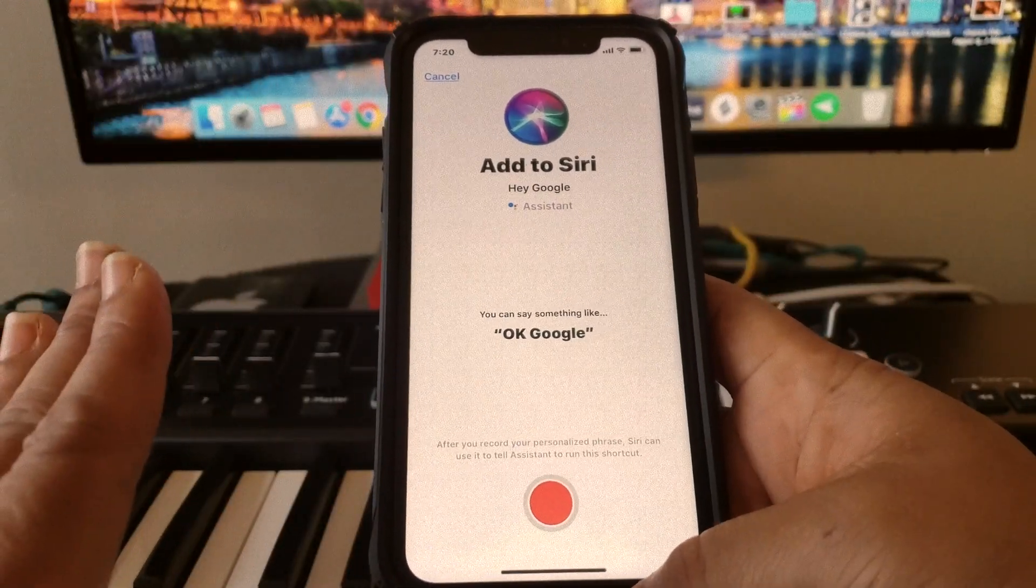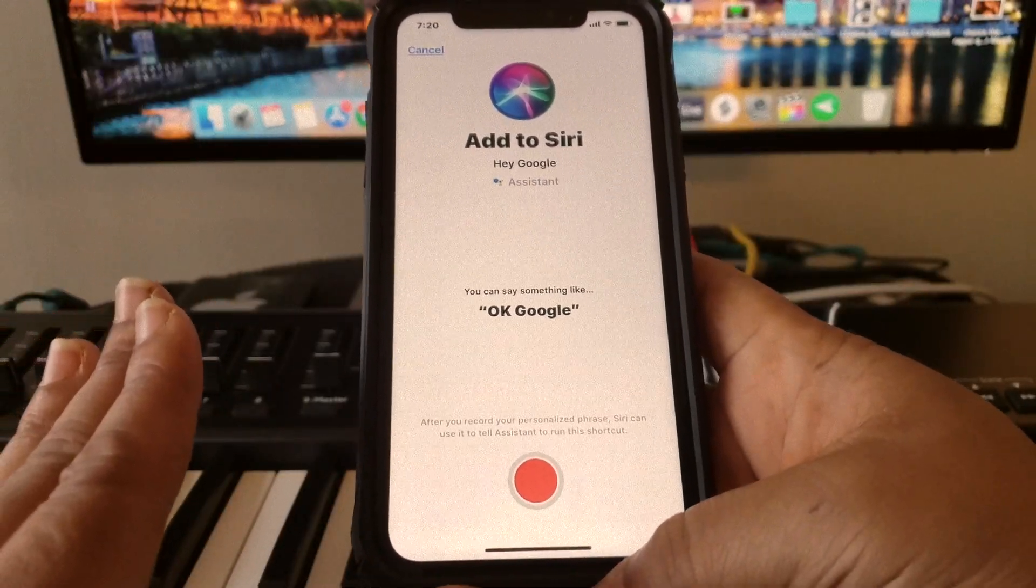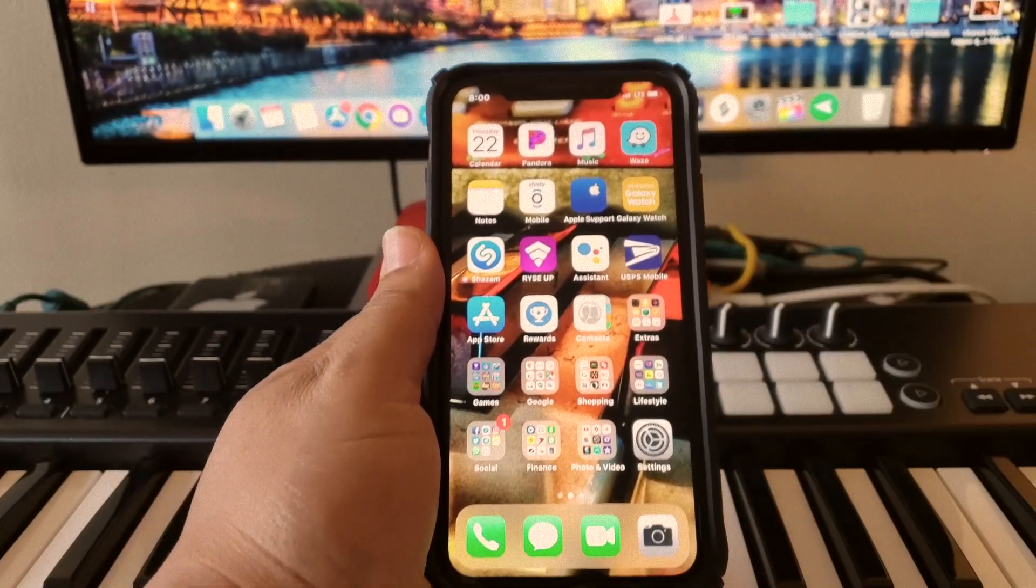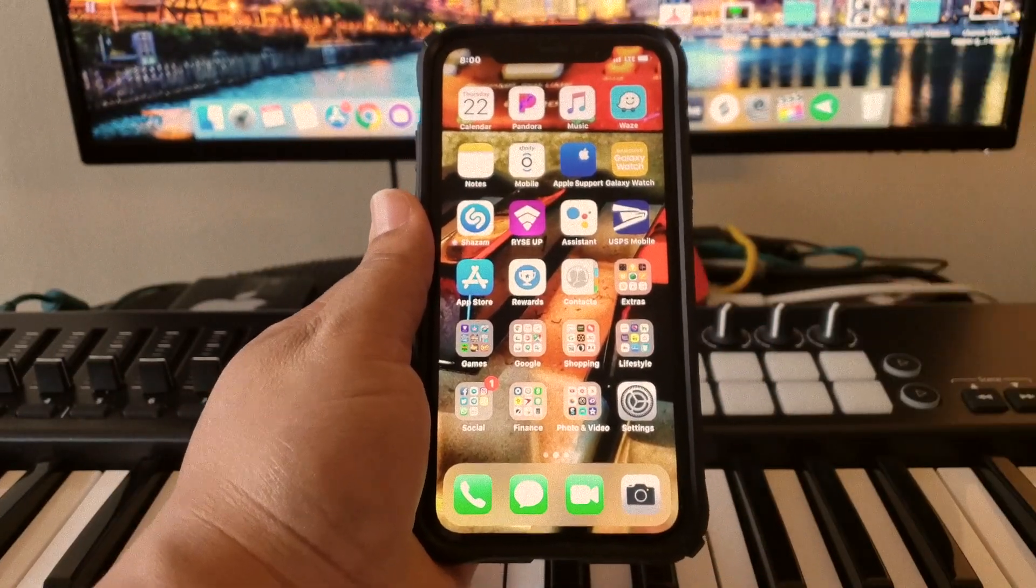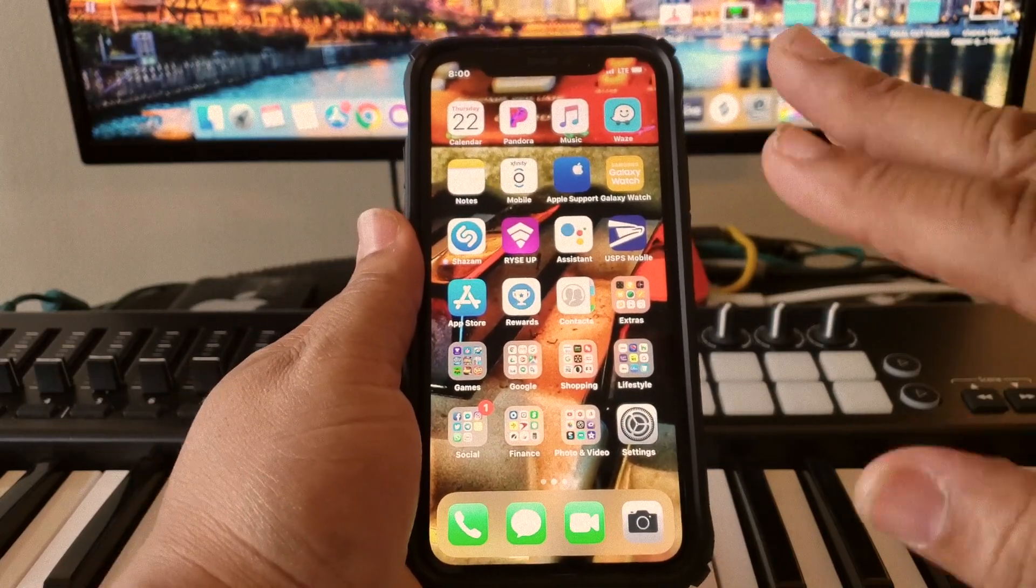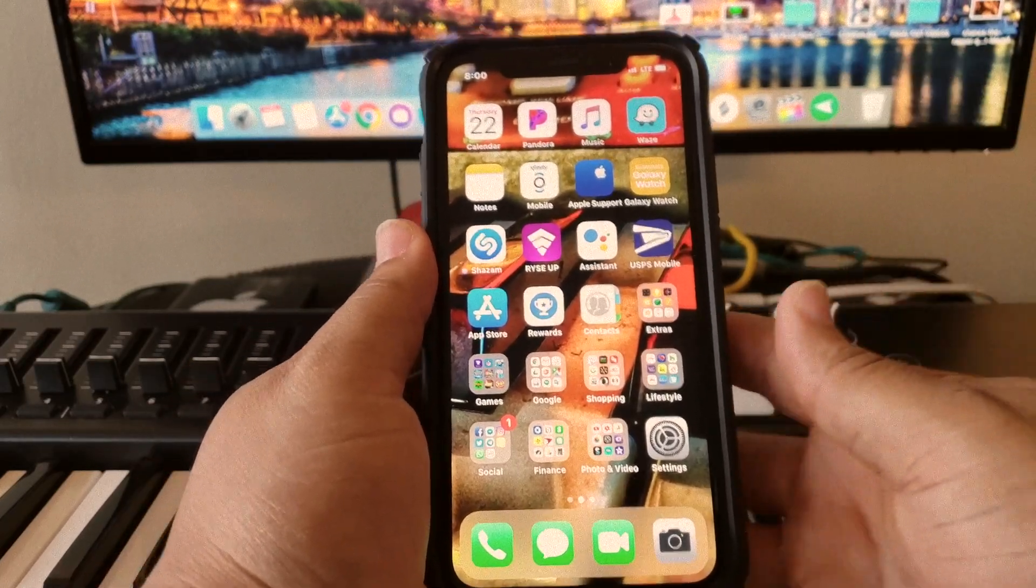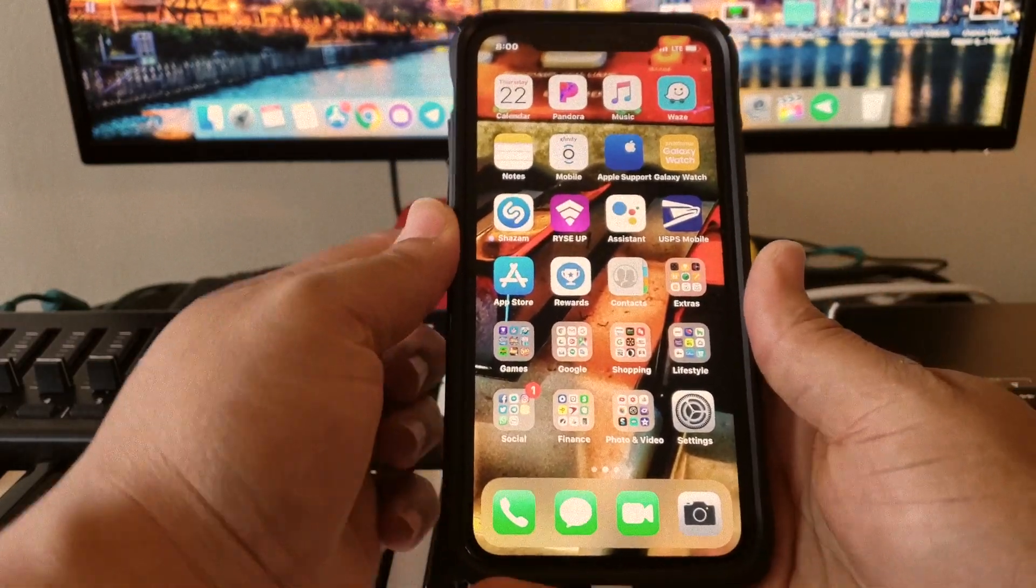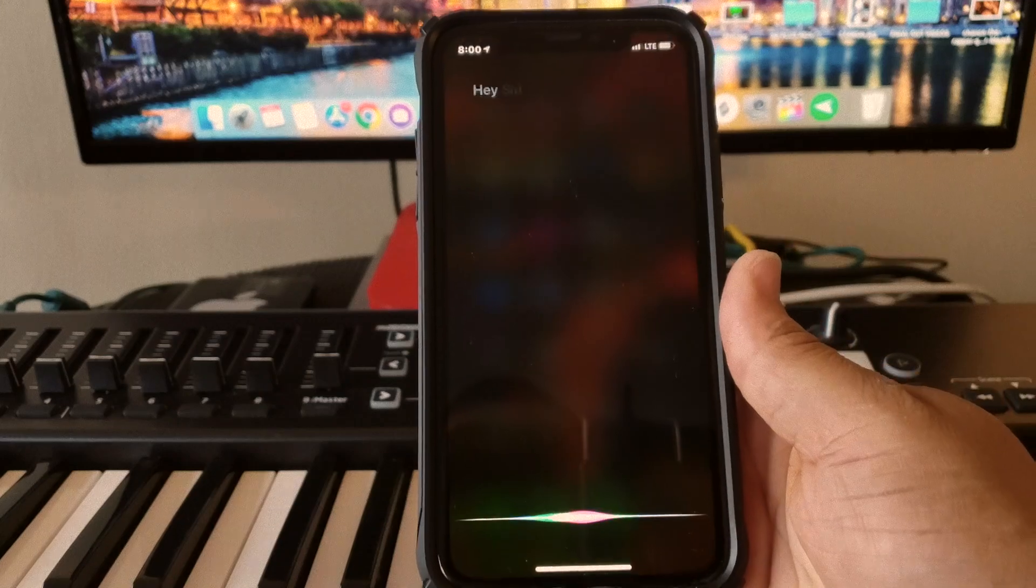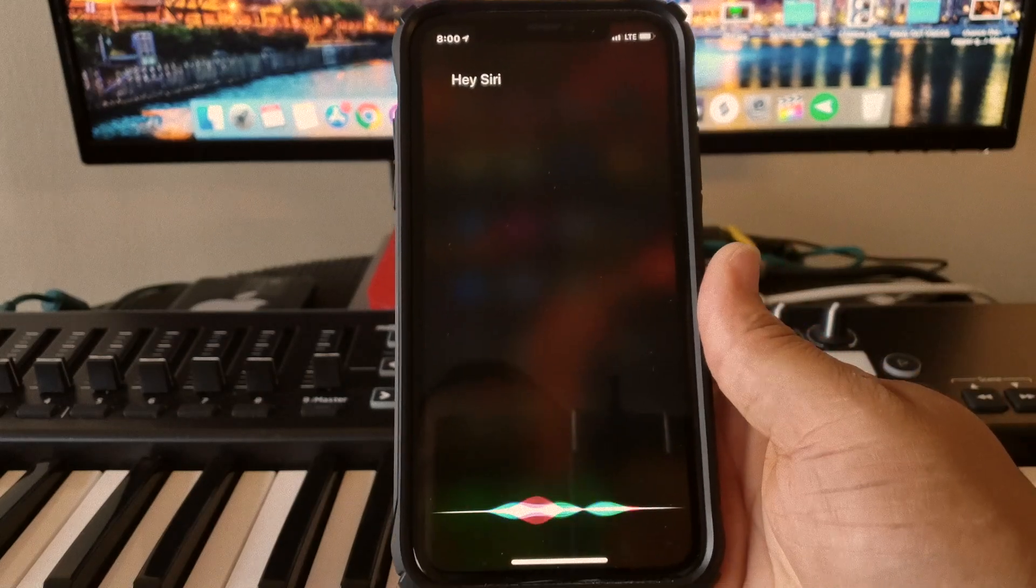Man, oh man! All right everybody, the way you do this is so, so simple. Check this out. All you have to say is: 'Hey Siri, Hey Google.'